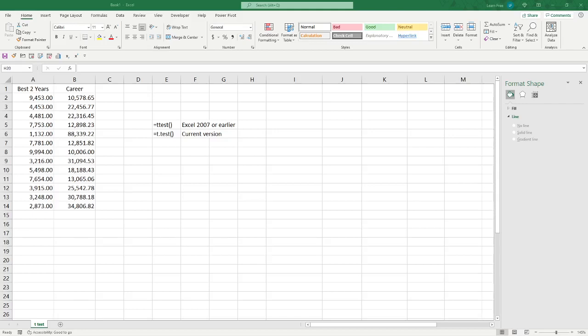What's up everybody, ExcelDude coming at you again. Today we're going to talk about how to do a T-test in Excel. It's a pretty quick and easy process, but we're going to run through some of the old stuff, some of the new stuff, how you might want to calibrate it, and the easiest way to do it that ignores all that nonsense.